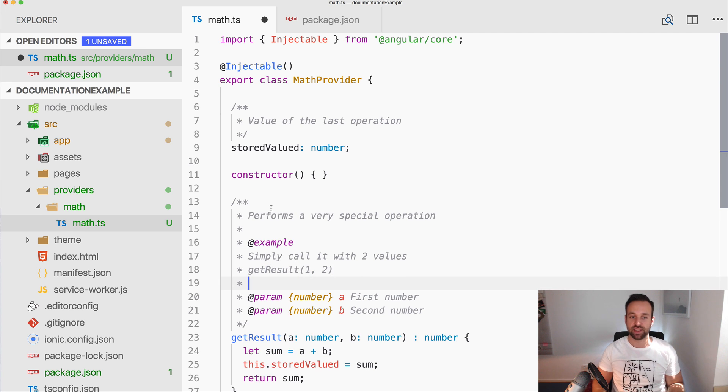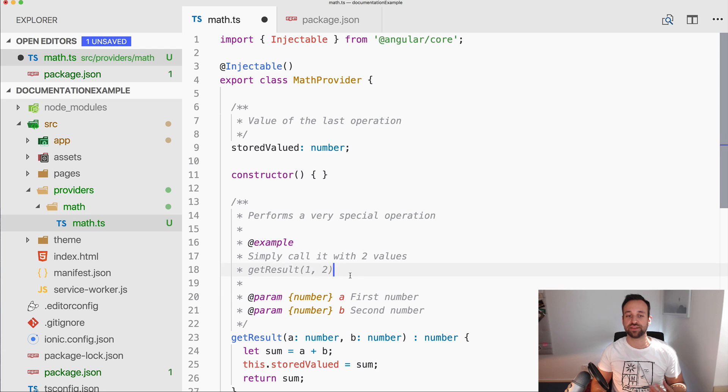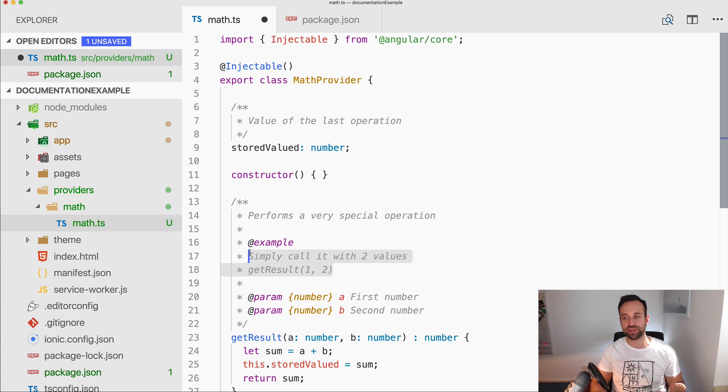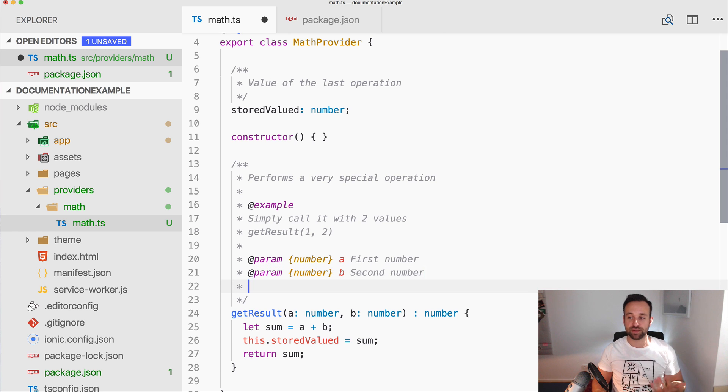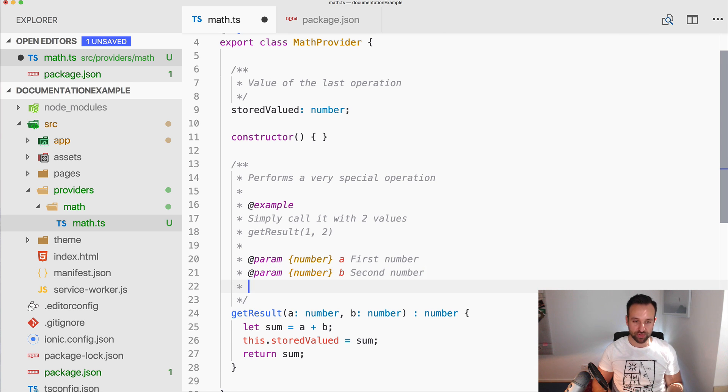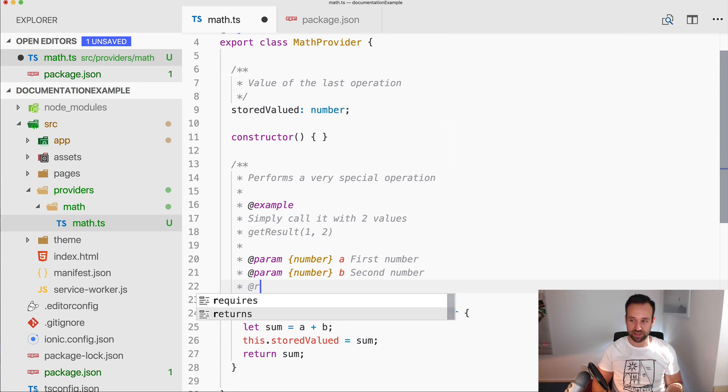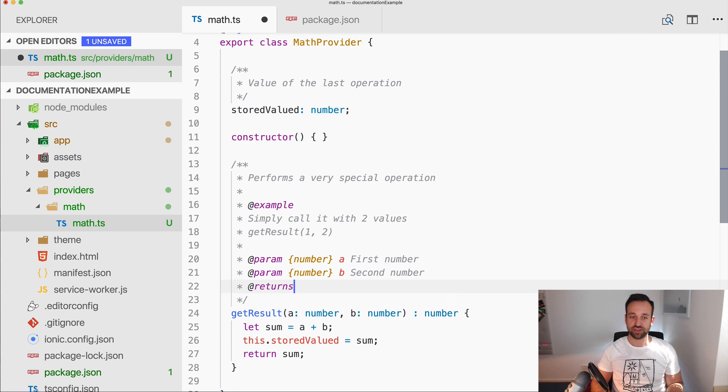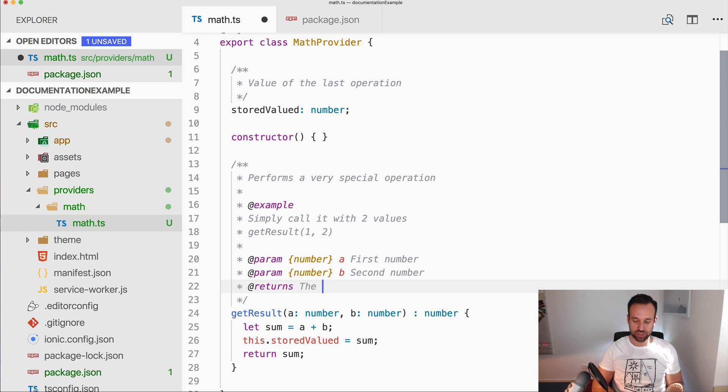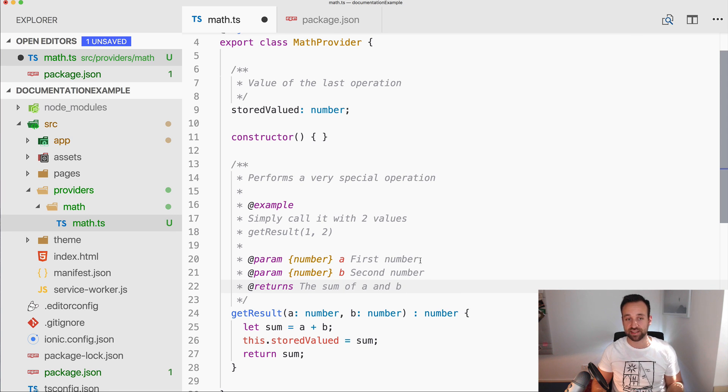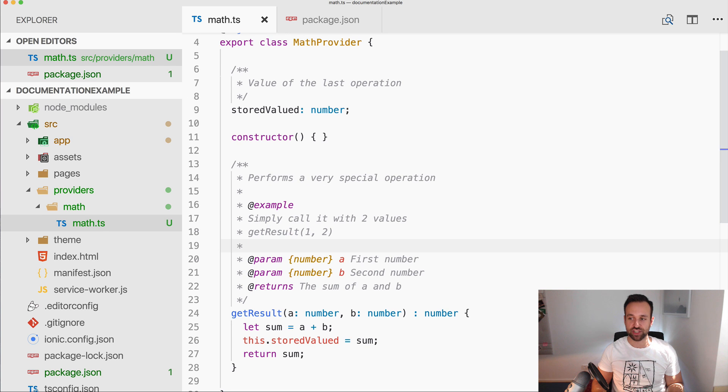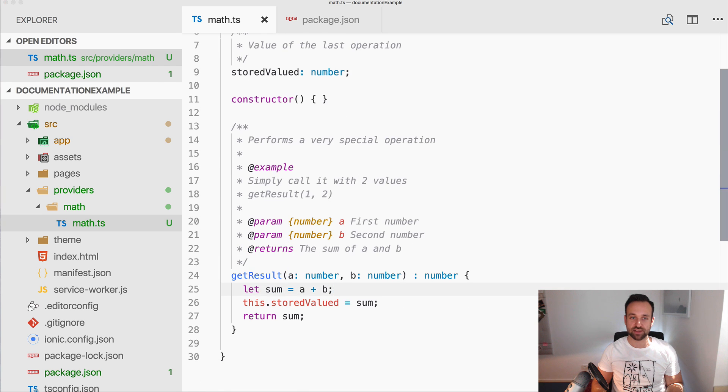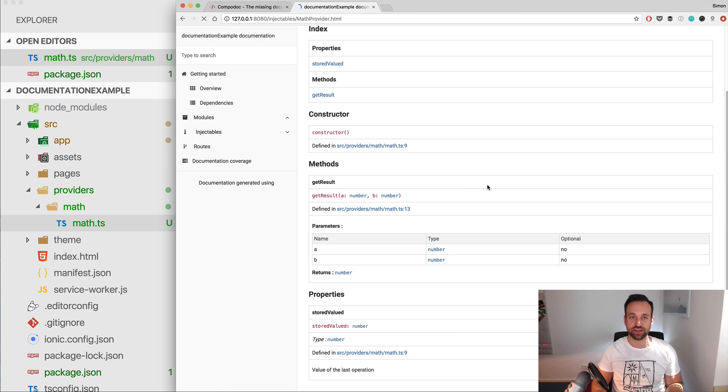And then your example will also be printed in a special way inside your documentation. And also, if you can document the params, of course you can document the return value, which is the sum of a and b in this case. So let's save this and let's check out how this looks inside our documentation now.